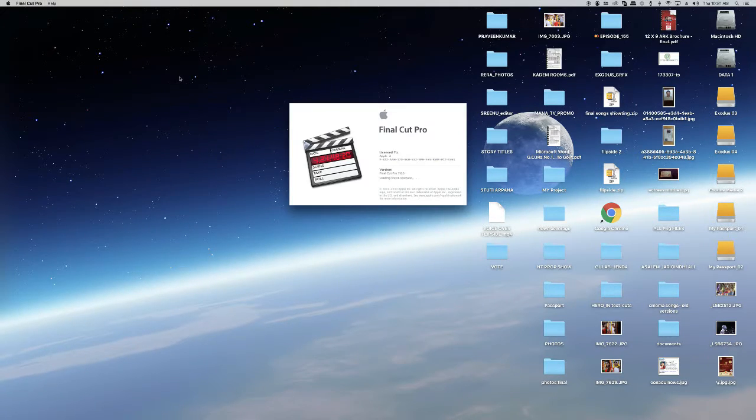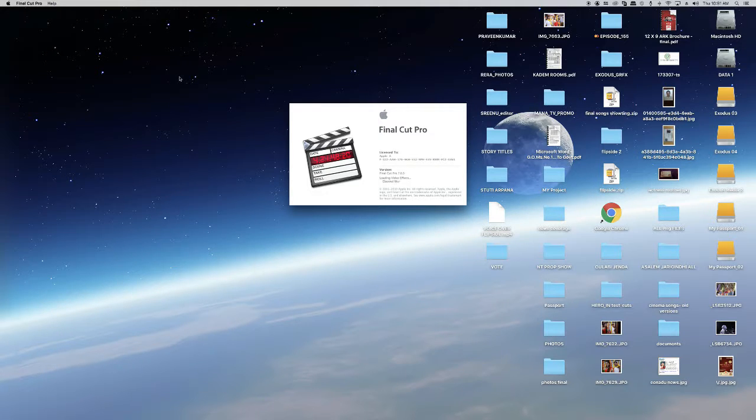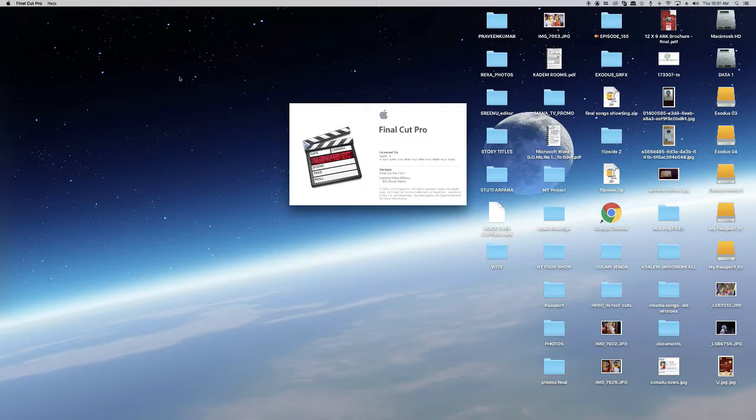It will take a few moments to open Final Cut Pro. It's a heavy software, so it will take some time to load all the files.